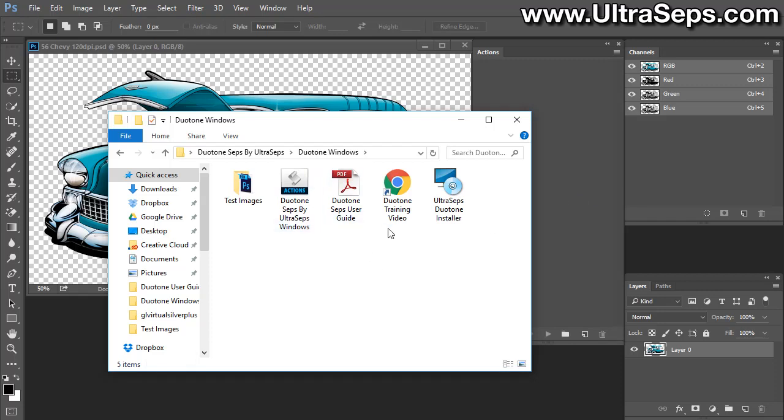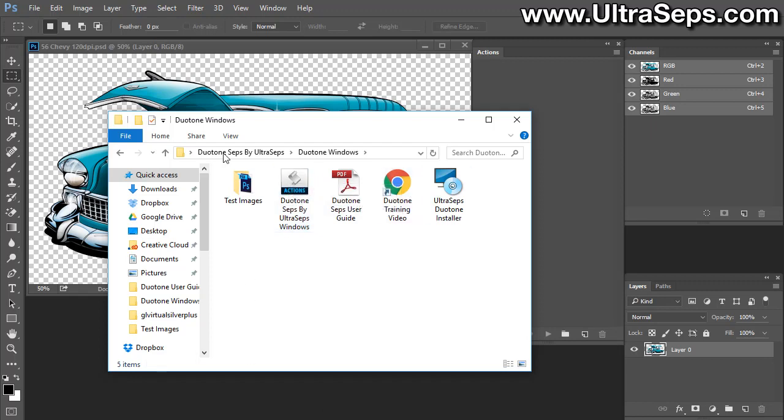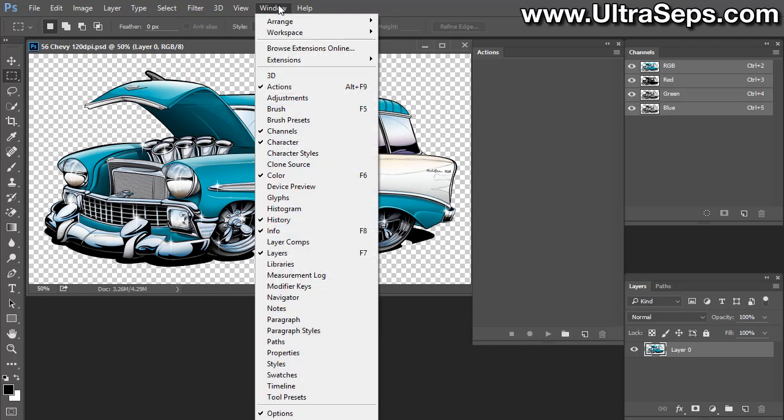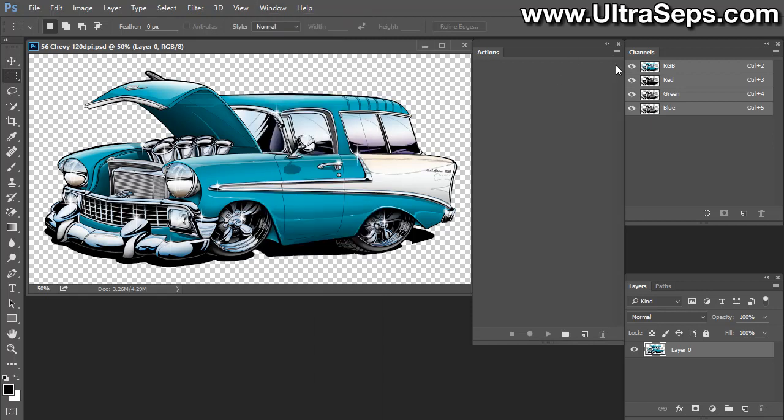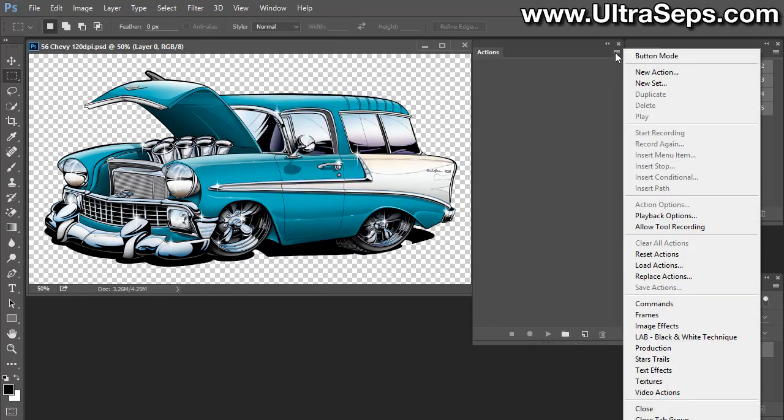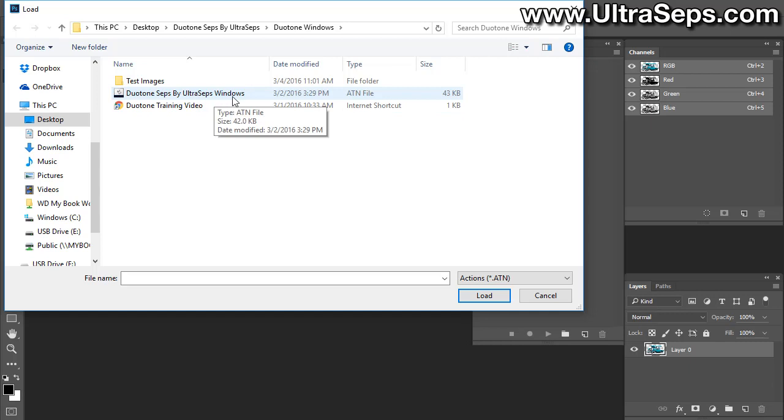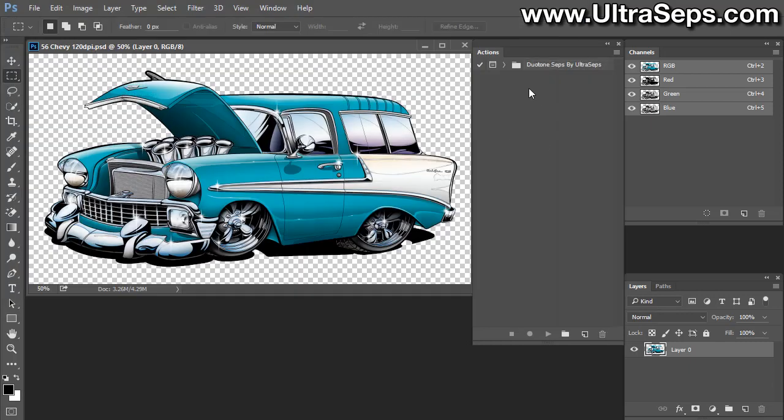After you get done running the installer, the next thing you're going to need to do is to load these actions. Depending upon if you have a newer version of Photoshop, you can just drag these actions into the Photoshop window and they'll load into your actions palette. If you have an older version, you'll have to load them through the actions palette.